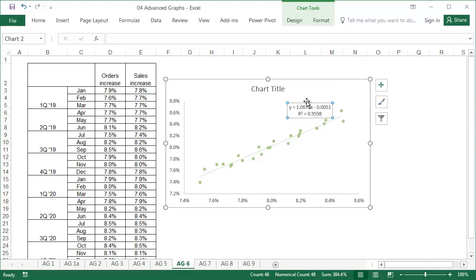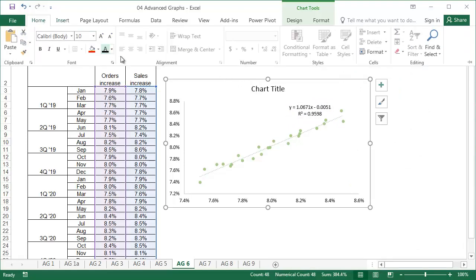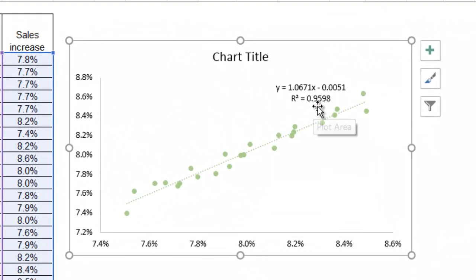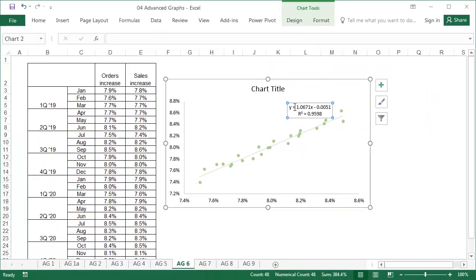As a result, the trendline is displayed, as well as its formula and the r-squared coefficient, which in this case amounts to 0.9598, which confirms that using the obtained forecasting function will get a high-quality estimate.